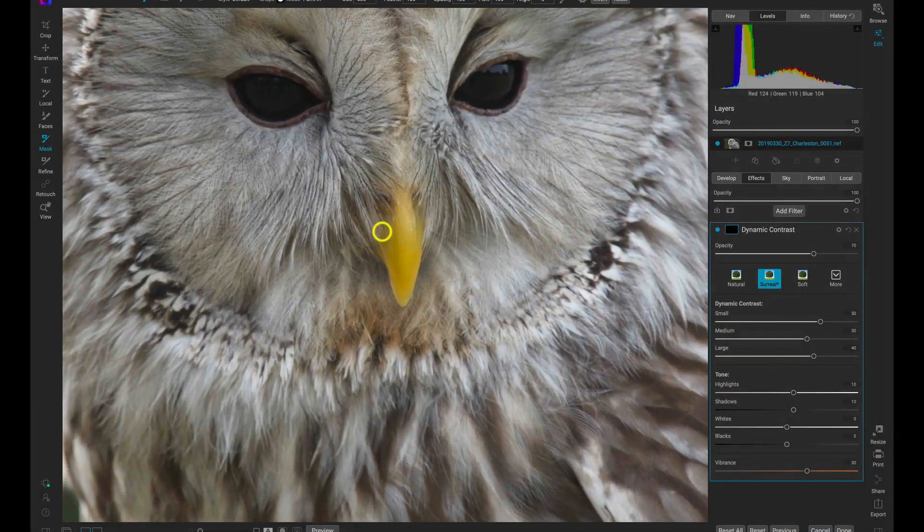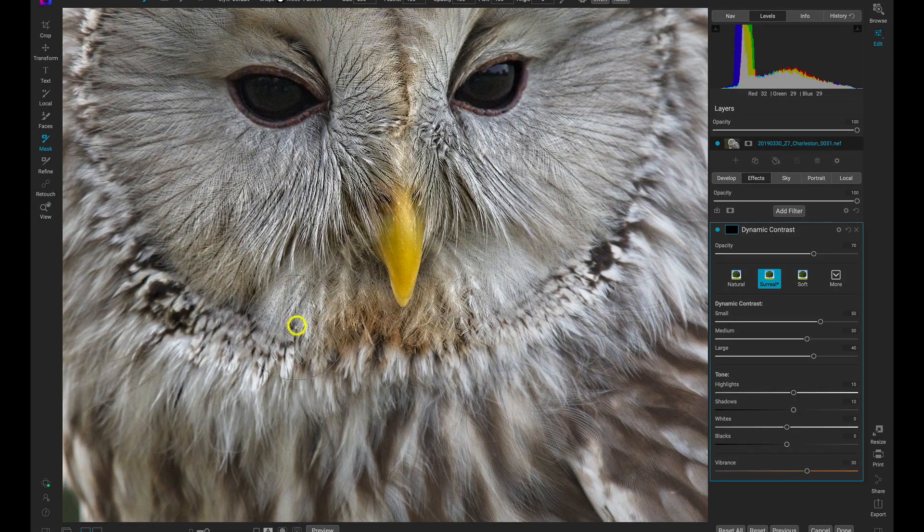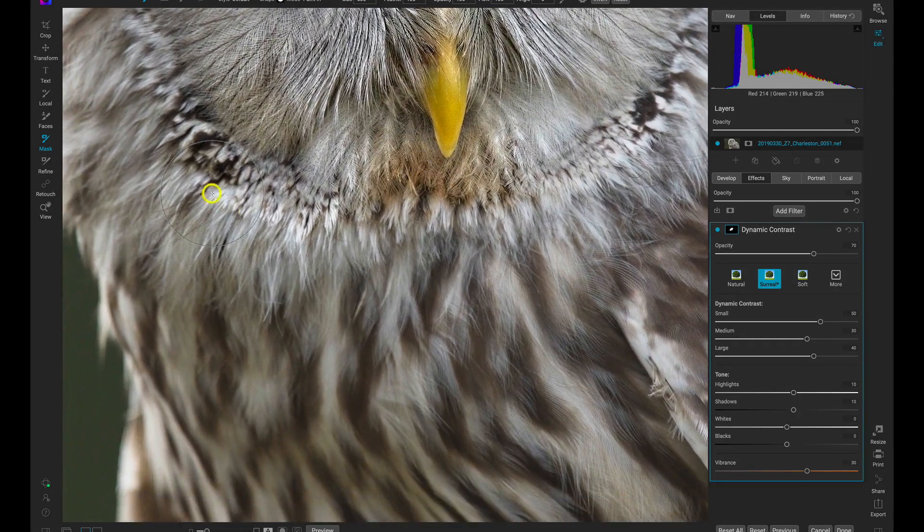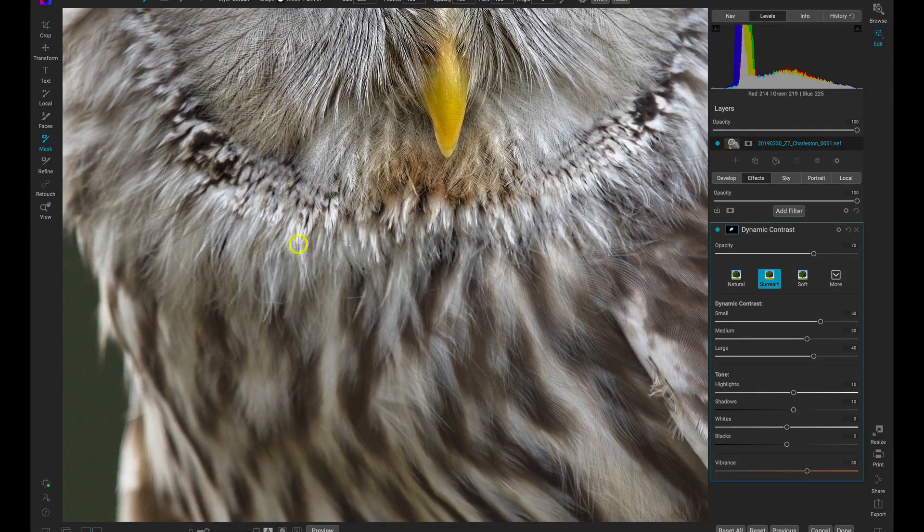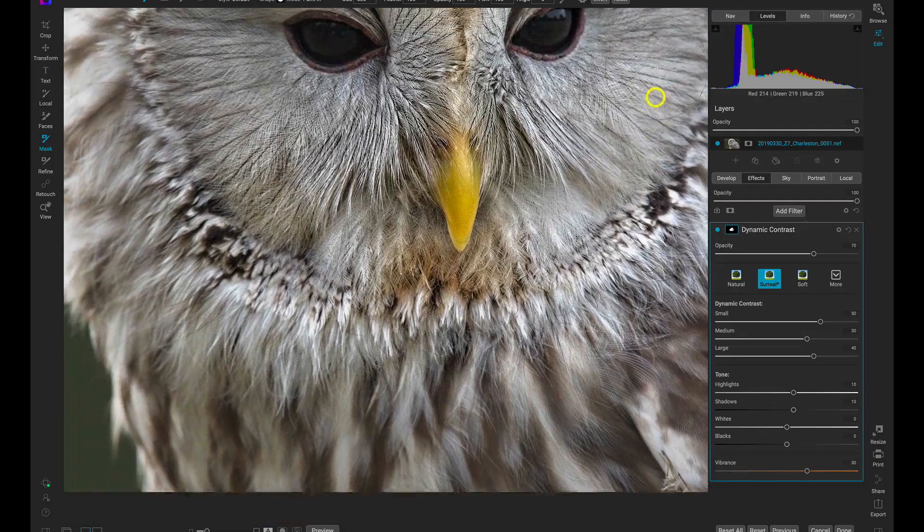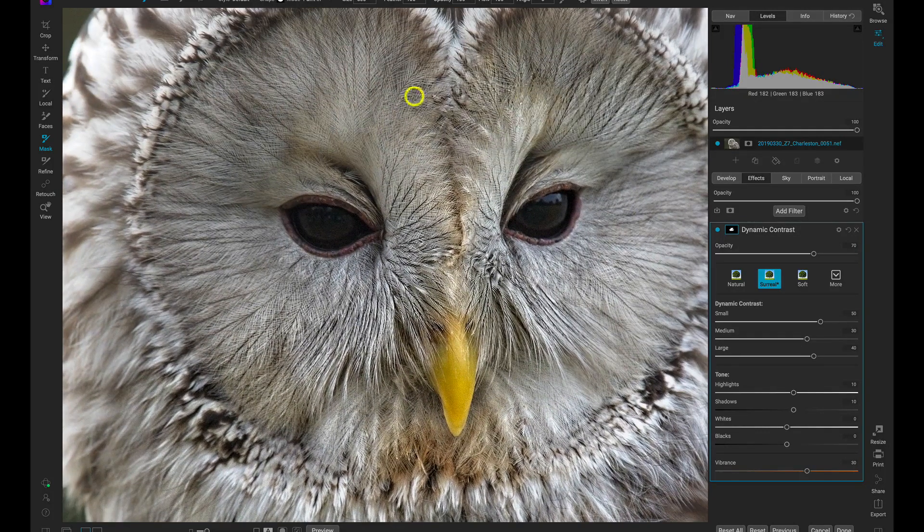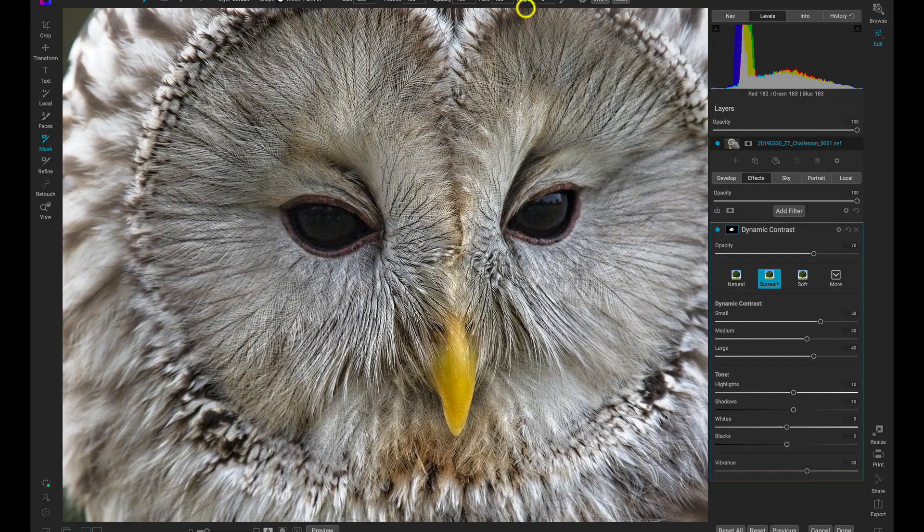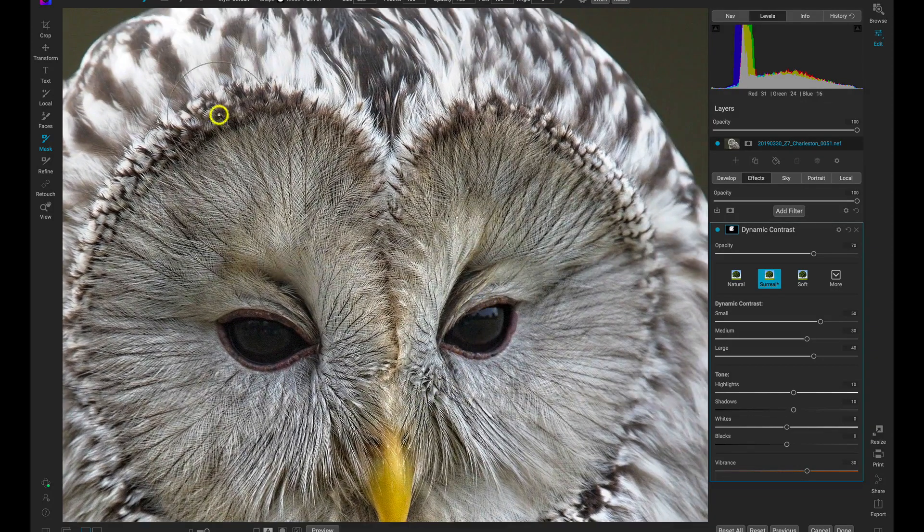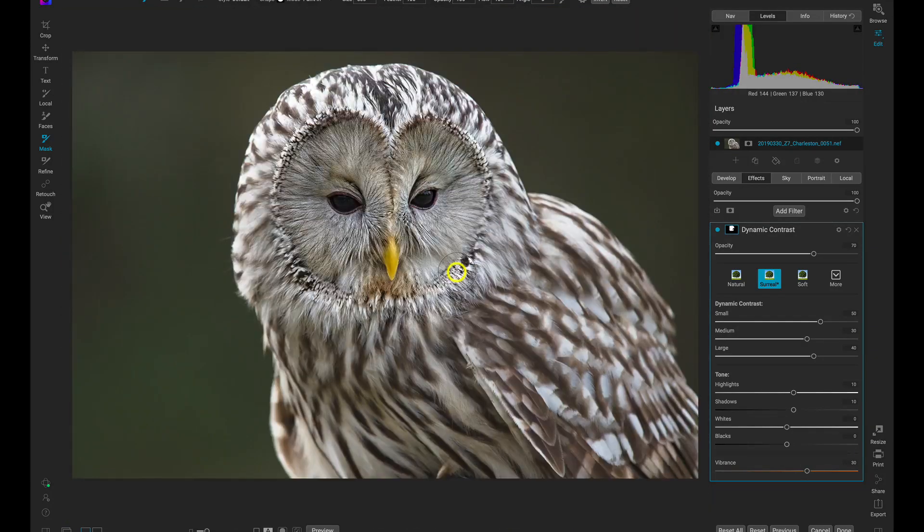There are so many incredible enhancements to On1Photo RAW in the latest version. Photo RAW now has full gesture support on macOS trackpads and Windows tablet computers. Zooming, panning and changing photos is more natural with a smooth animated experience.